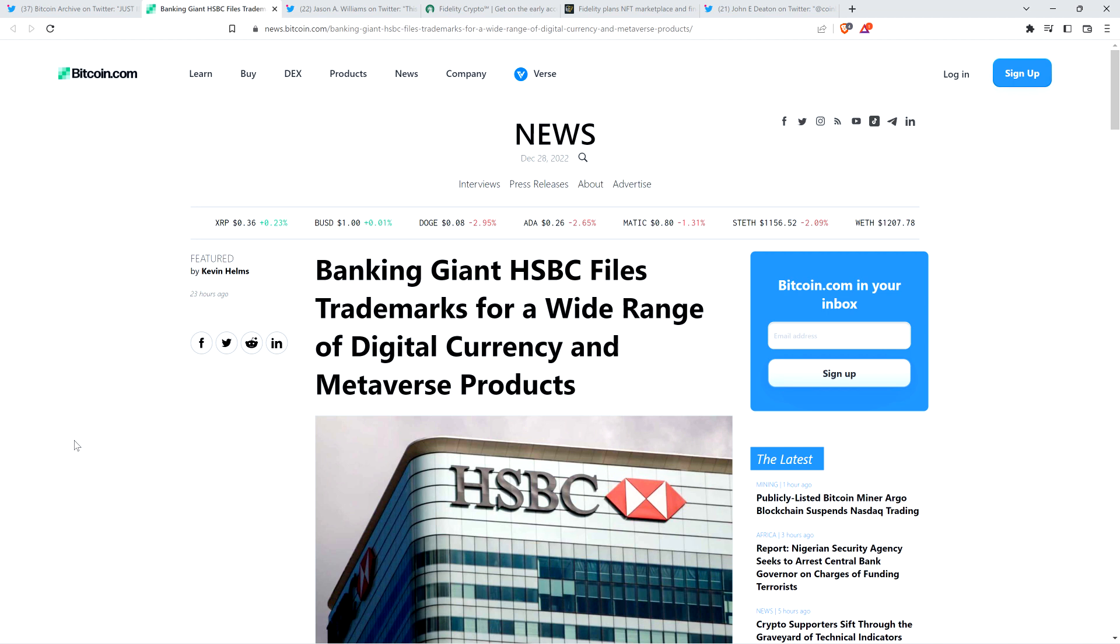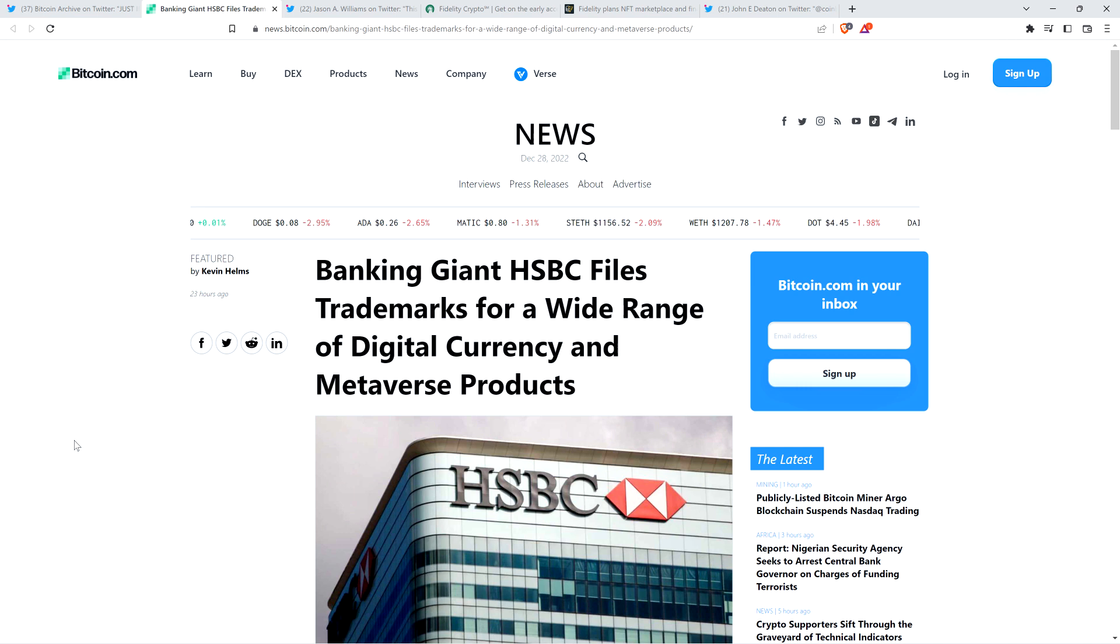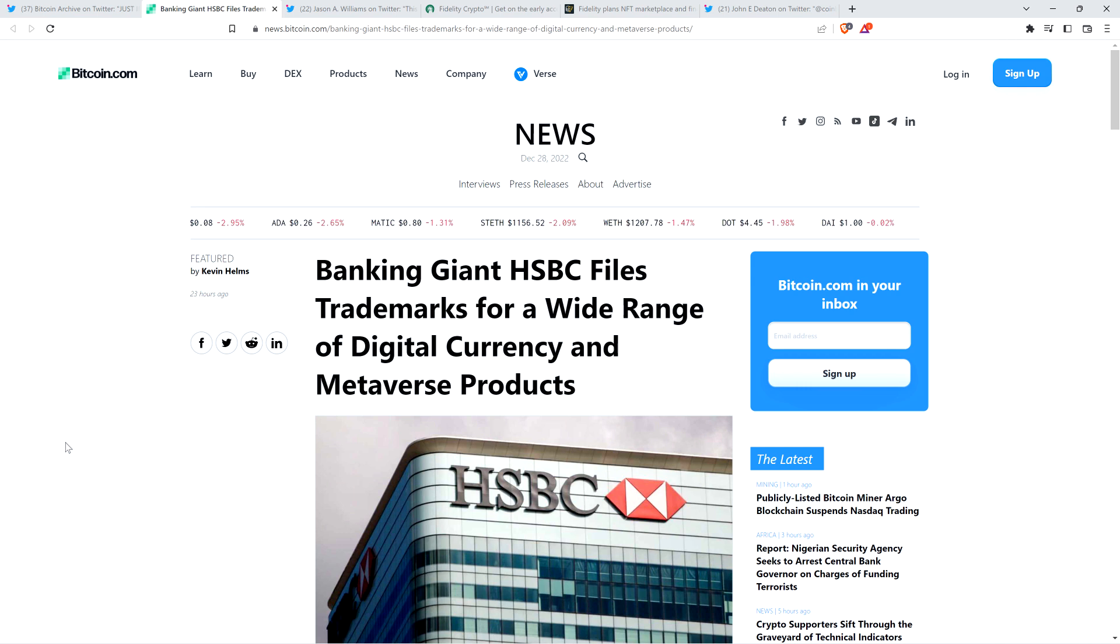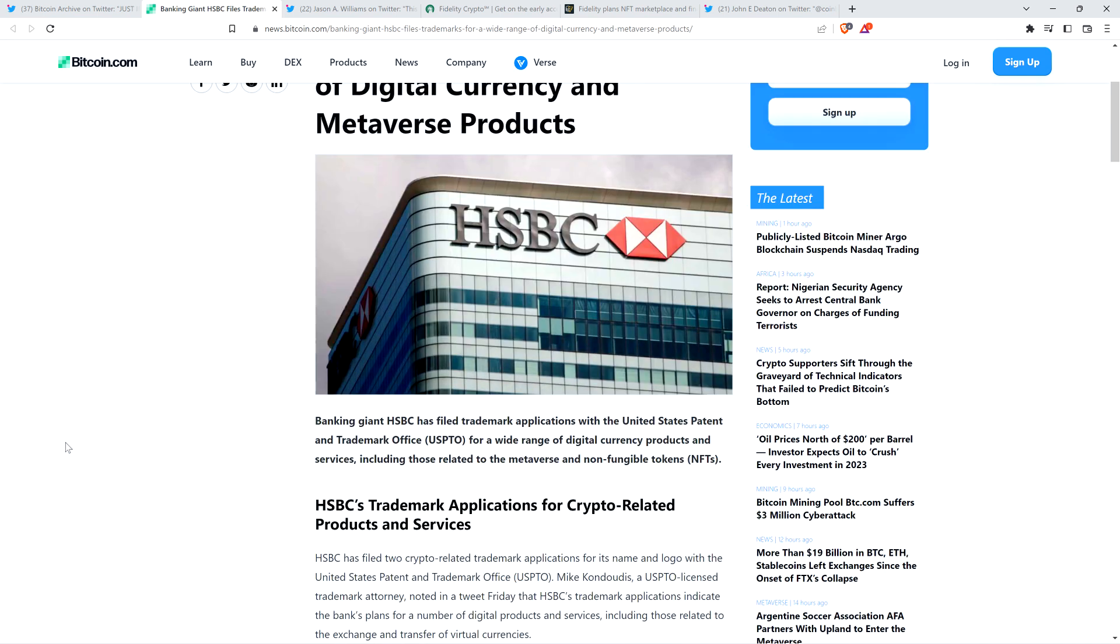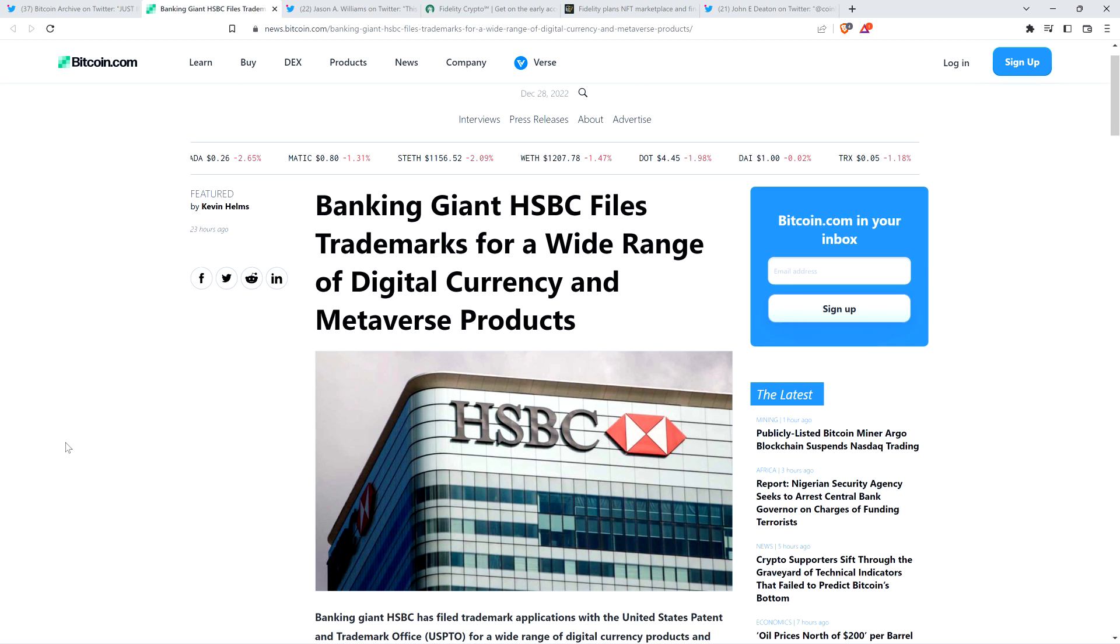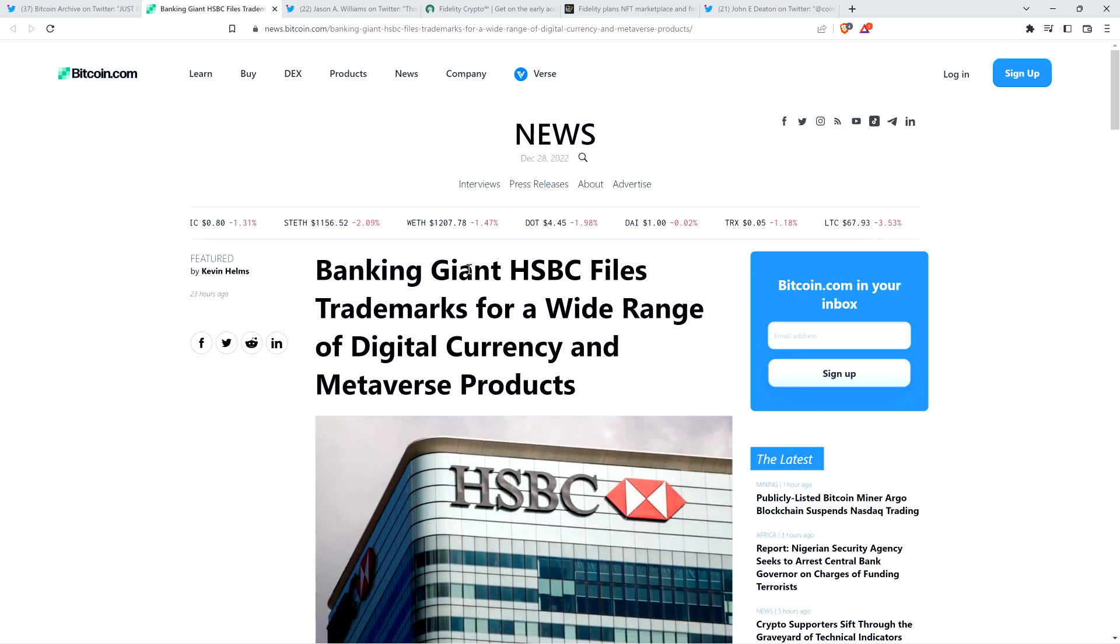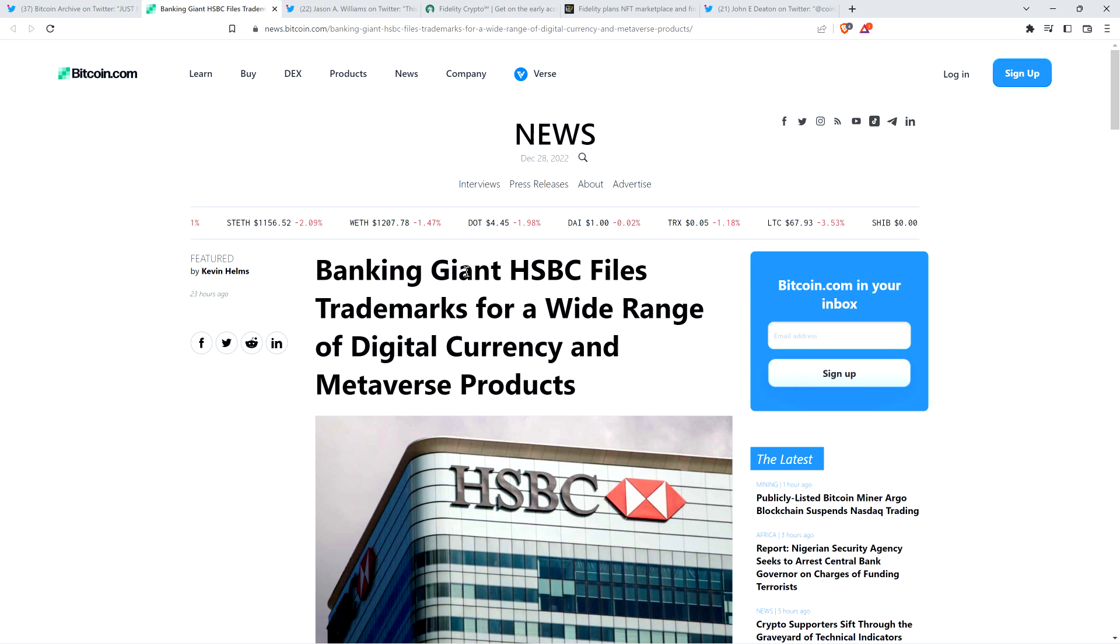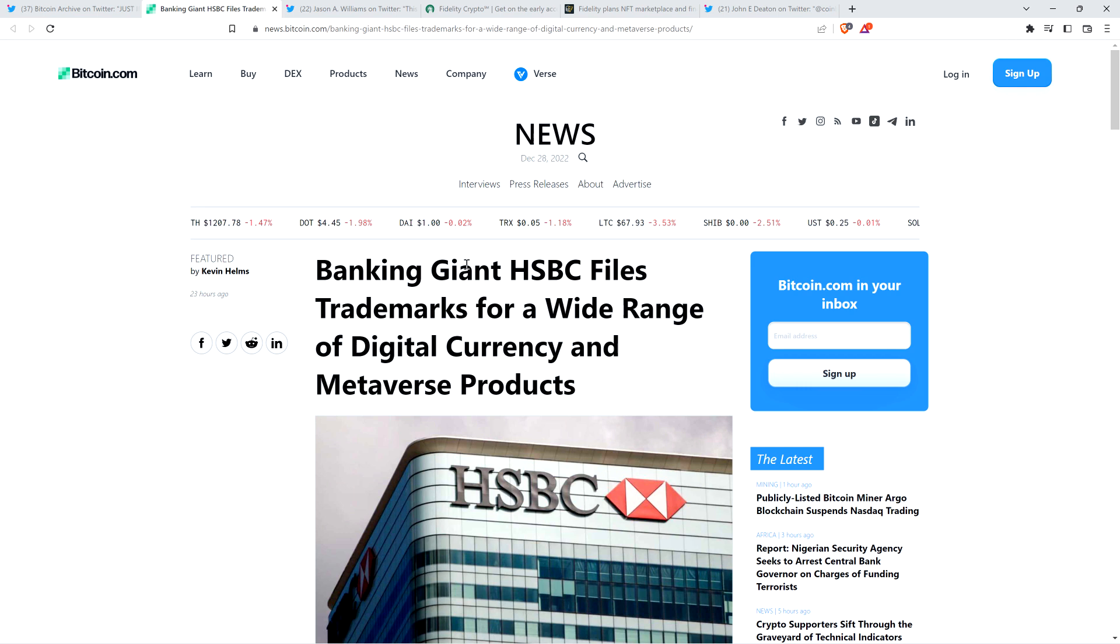And so here's a headline on that story. Banking giant HSBC files trademarks for a wide range of digital currency and metaverse products. And so it does seem to indicate that one of the things we're going to be doing is a line for the buying and selling of cryptocurrencies, becoming a cryptocurrency exchange, which is interesting because this is the time period where the narrative is that crypto is dead, and it's going to zero, and we're stupid for being here. Well, legacy finance disagrees. They definitely disagree with that, and they're not the only ones.